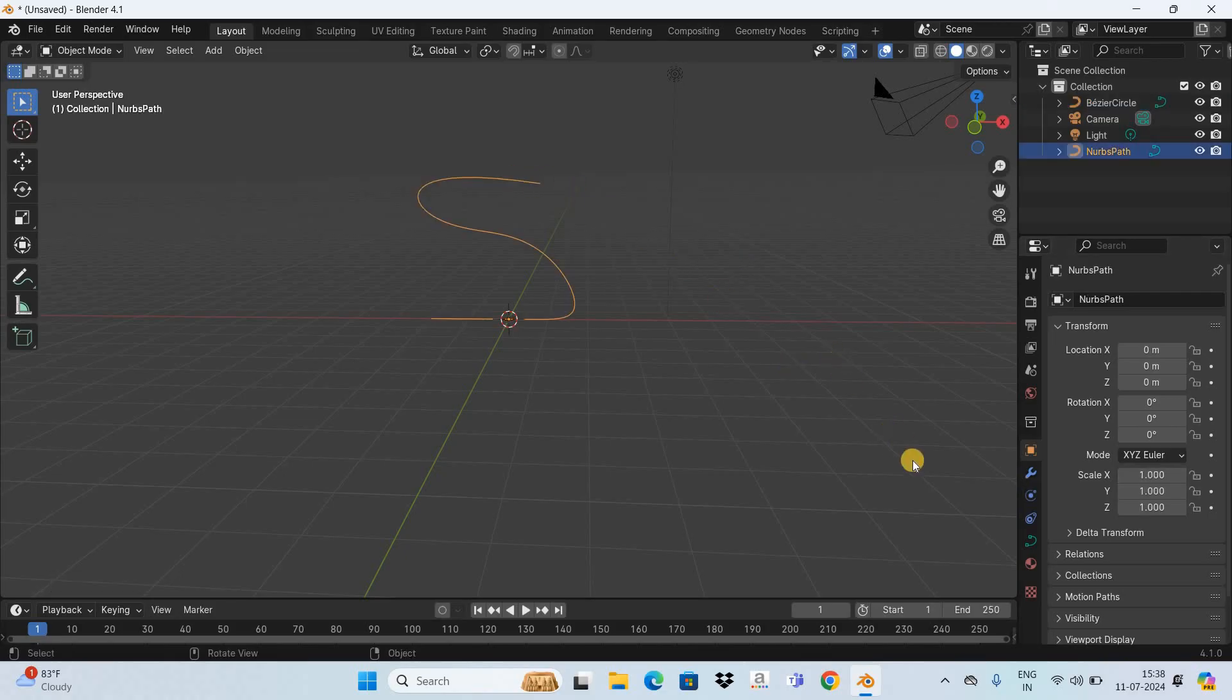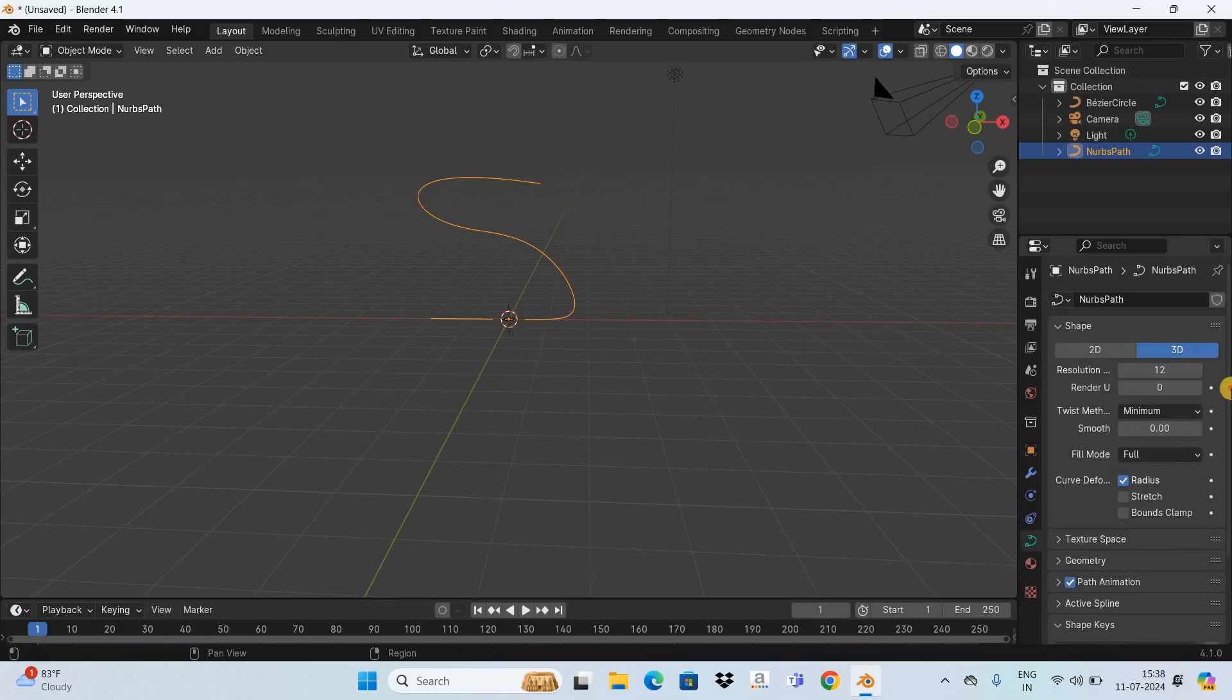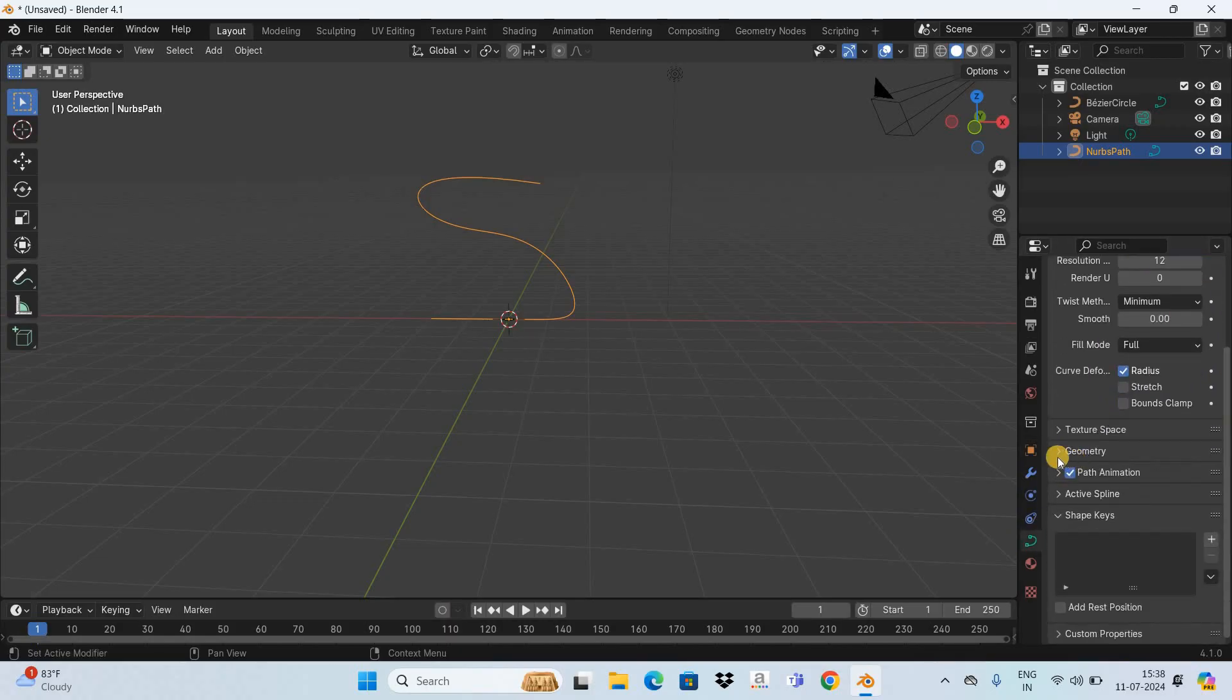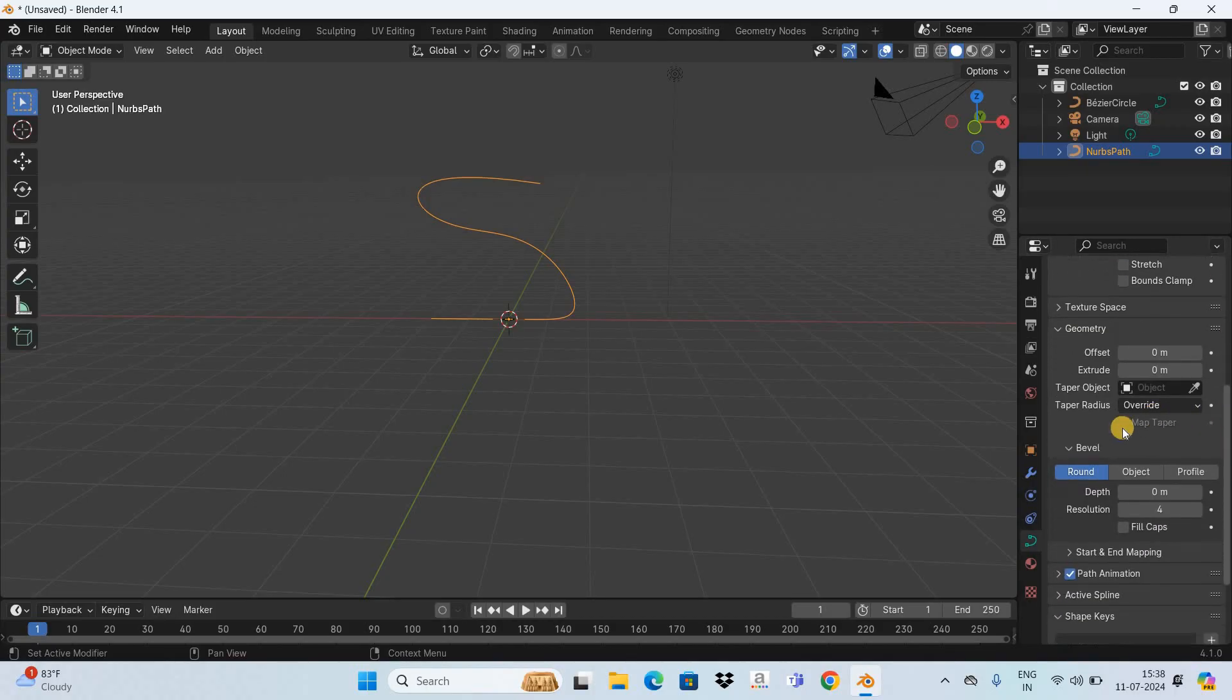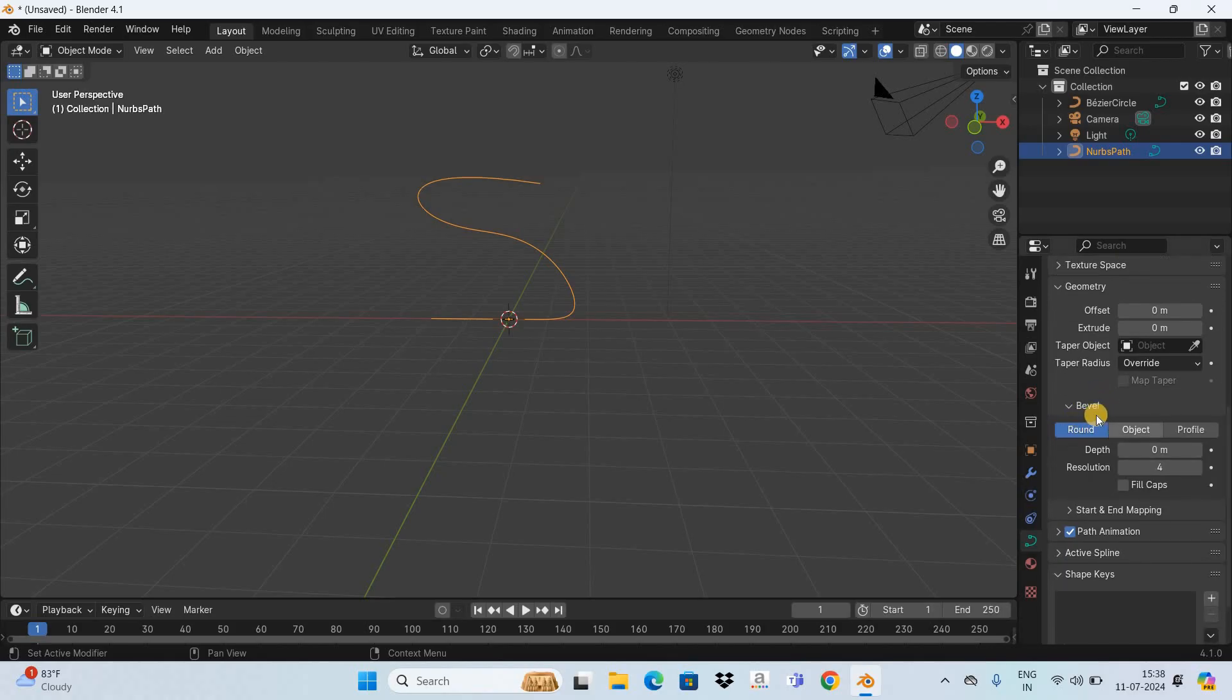And now you need to select your curve. Now go to Object Data Properties, and inside Object Data Properties you are going to find this section called Geometry. So you need to expand this section. Next, inside Geometry you are going to find